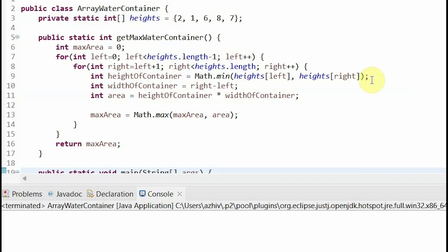Now inside of my two for loops, first I find the height of our container, and as we know this is the minimum of our left and right height. So that is found using Math.min.